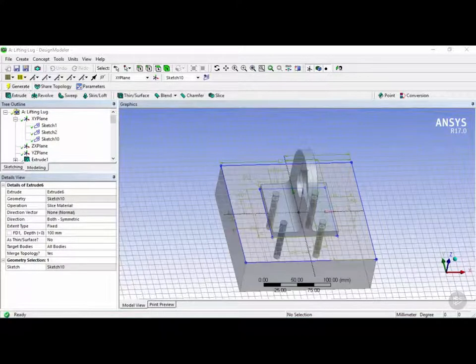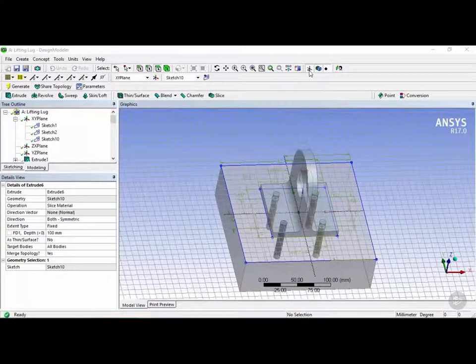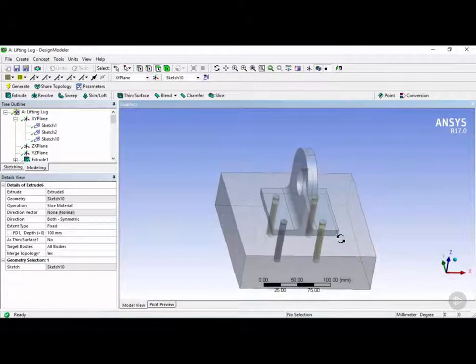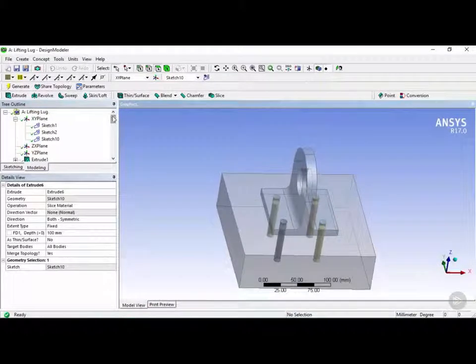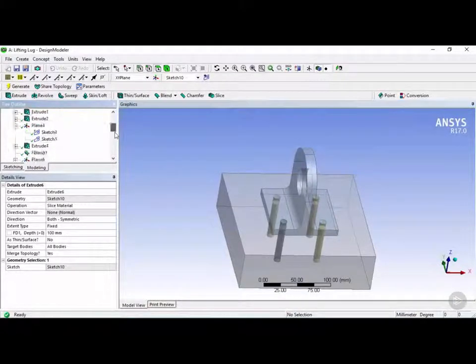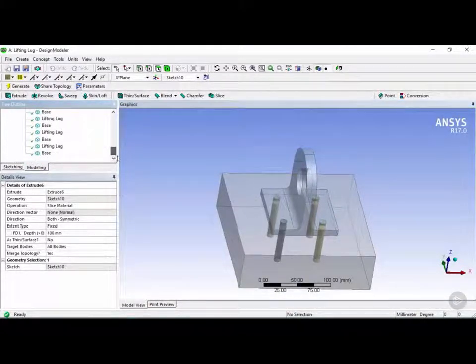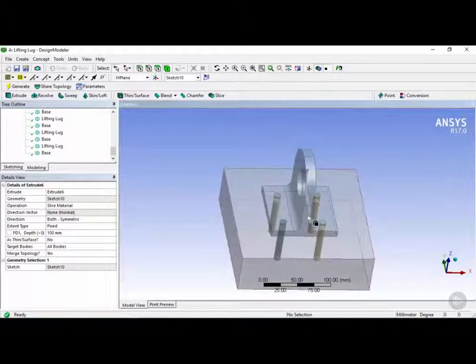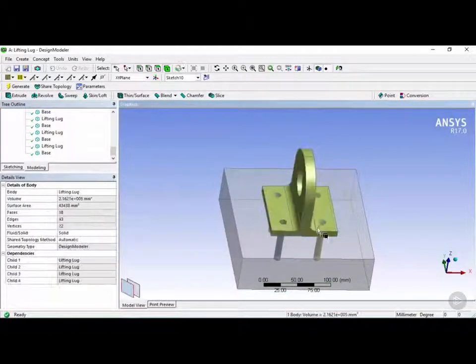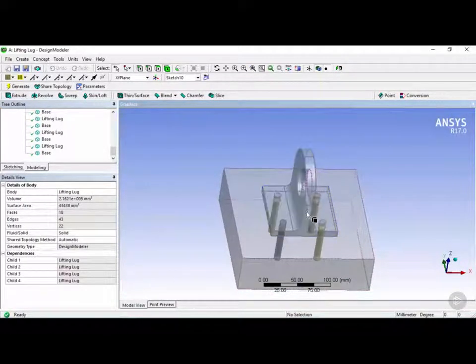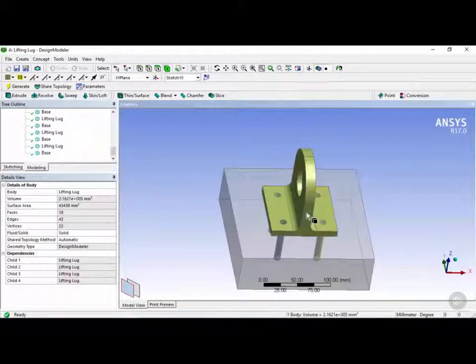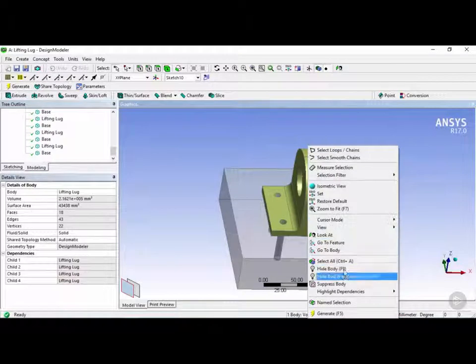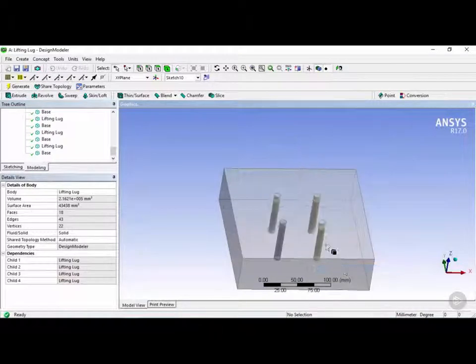Let's click on the display pane here to get rid of the axes. So as you can see now, what happened was it created a few more bodies. So if I click on the body select, let's say I hide this lifting lug. So I can click on this lifting lug, right click, and click on hide body.